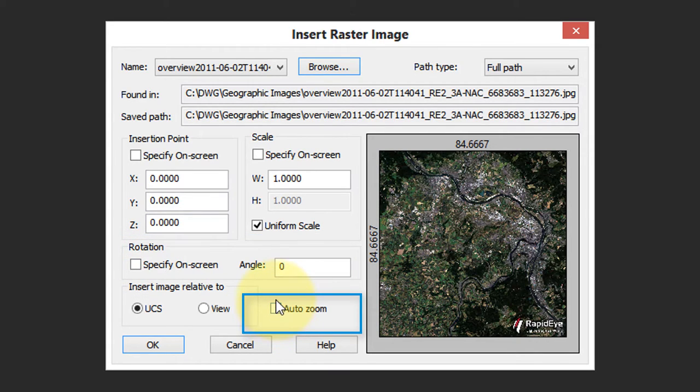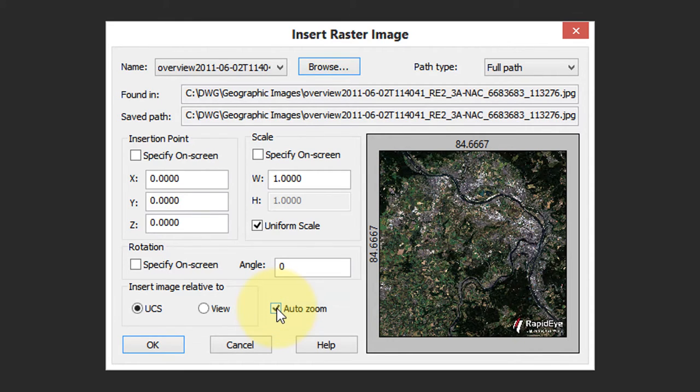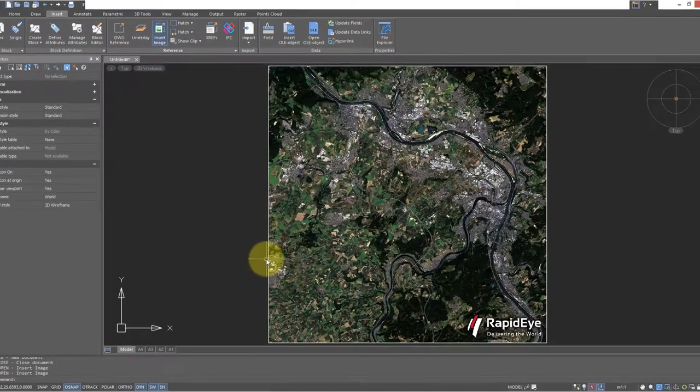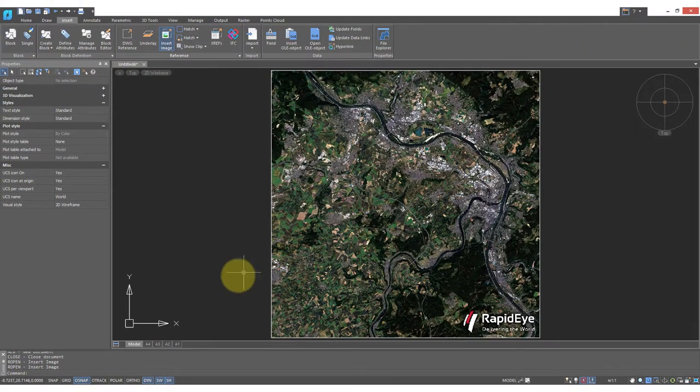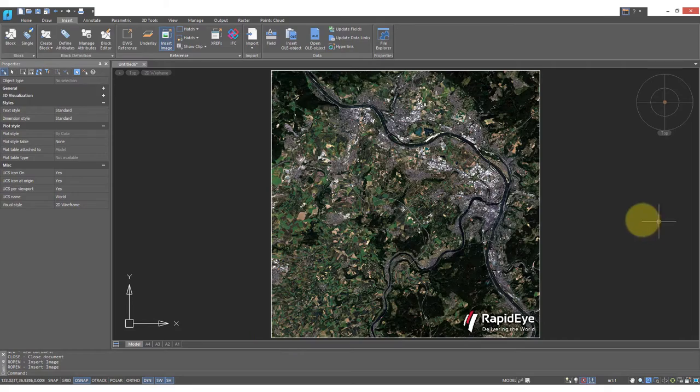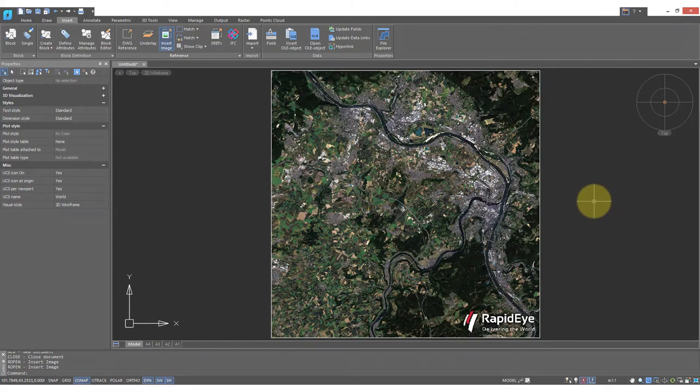That means that after the image is placed in the drawing, Nanocad will zoom so that the image fits the screen. So I'm going to turn that on. Click OK. There's the drawing placed at 000 in the lower left corner and Nanocad has zoomed to see the entire drawing.